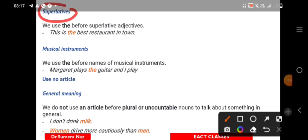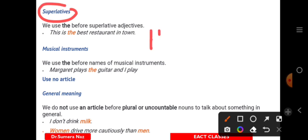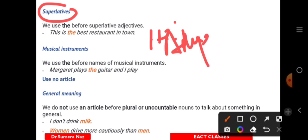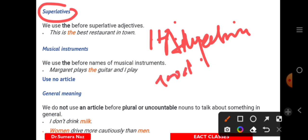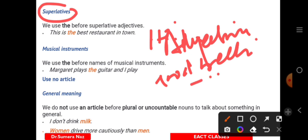Superlatives also take 'the'. Adjectives have degrees: beautiful, more beautiful, most beautiful; good, better, best. With superlative degrees, we always use article 'the'. For example: 'He is the best,' 'He is the most beautiful one,' 'He is the most intelligent one.'